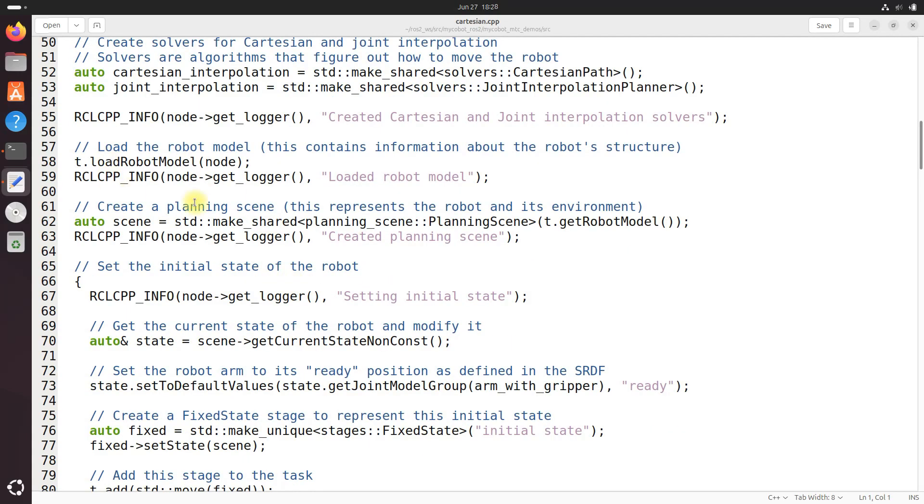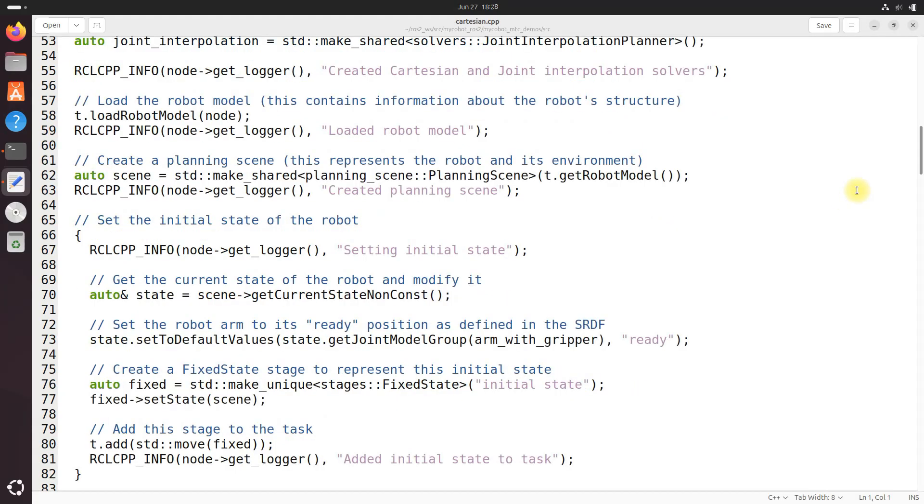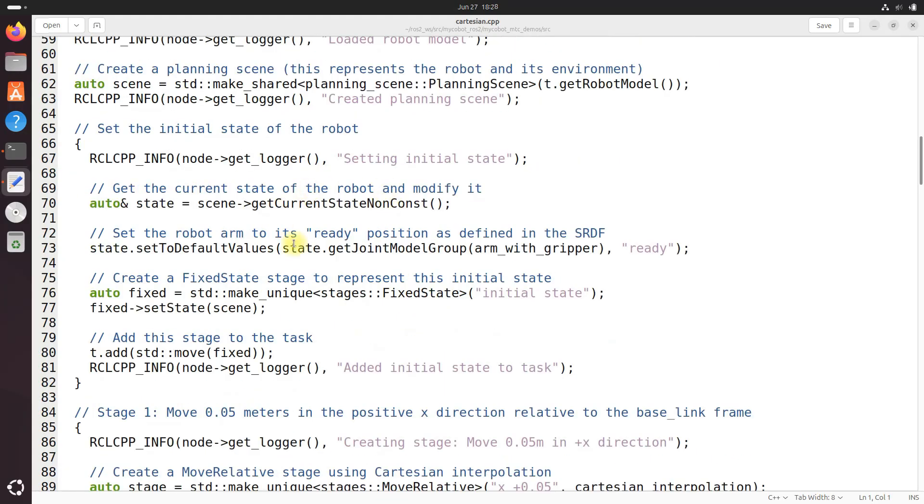Next we've got our robot model right there, loaded locked and loaded and a planning scene is created right there. This part sets up the environment which the robot will operate. The initial state of the robot is set to the ready position and this state is added as the first stage of the task.